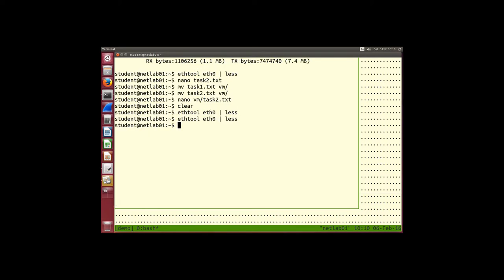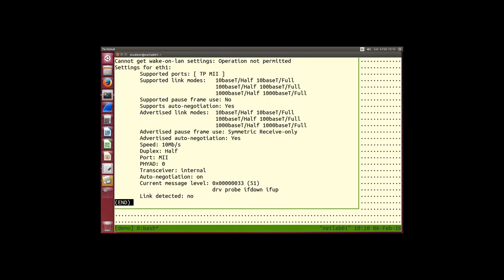If we look at eth1 — link detected? No. We don't have a cable plugged in and there's nothing at the other endpoint. This will be useful because sometimes we'll plug a cable into the wrong interface or forget to plug in the other endpoint. A quick check: is the link detected? Yes or no — very useful when setting up links.